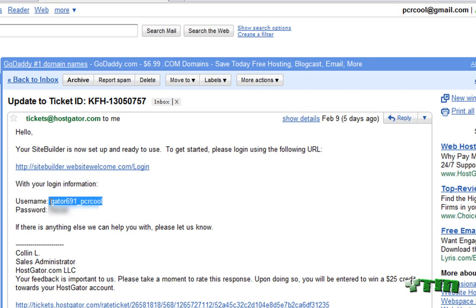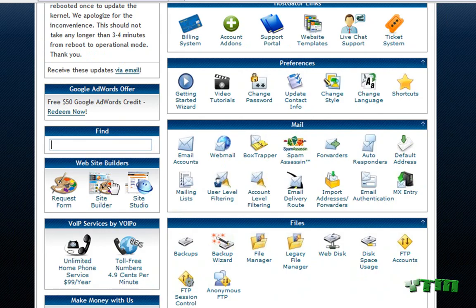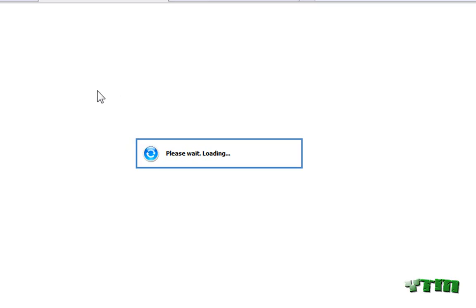They give you a username and password. So you then copy that, paste it in to sign in. So then we go back to the control panel and we open SiteBuilder. Just click on it. And then you're going to sign in. I already have my password saved.